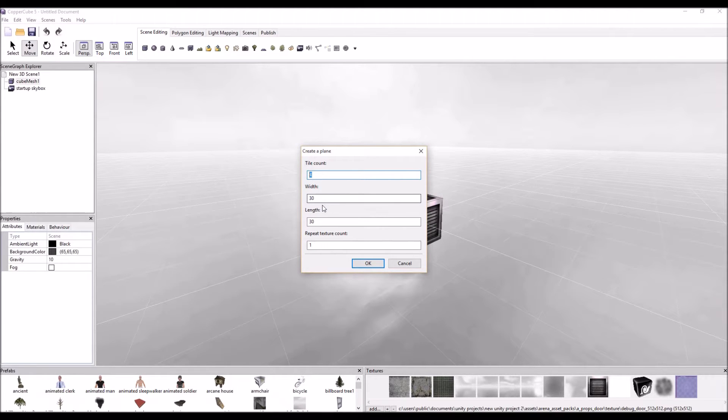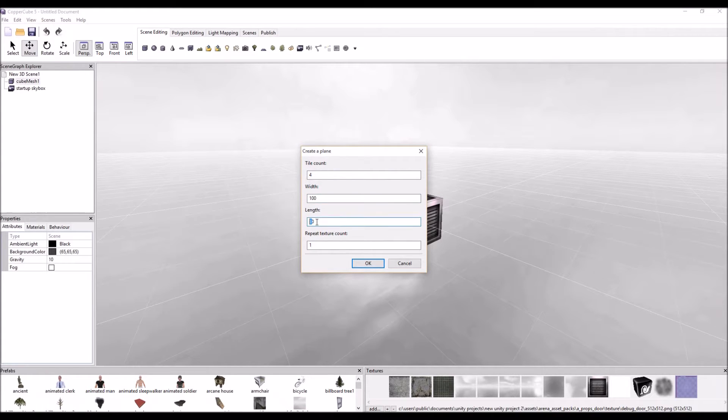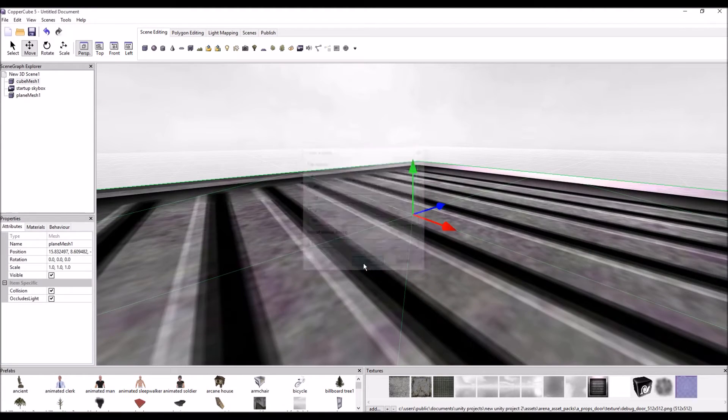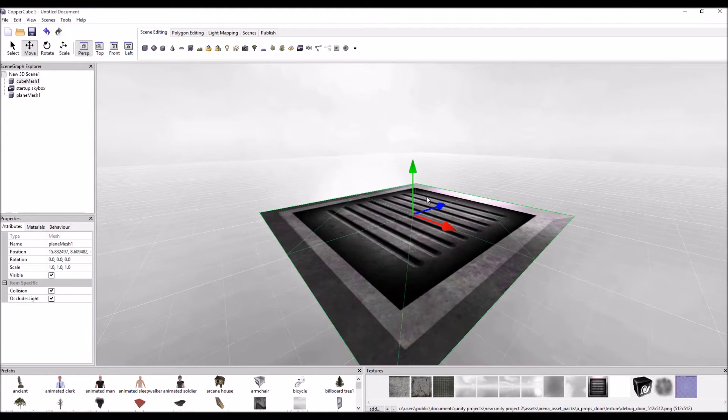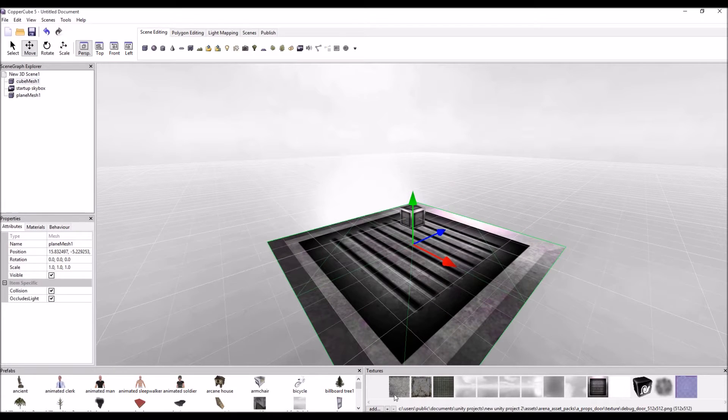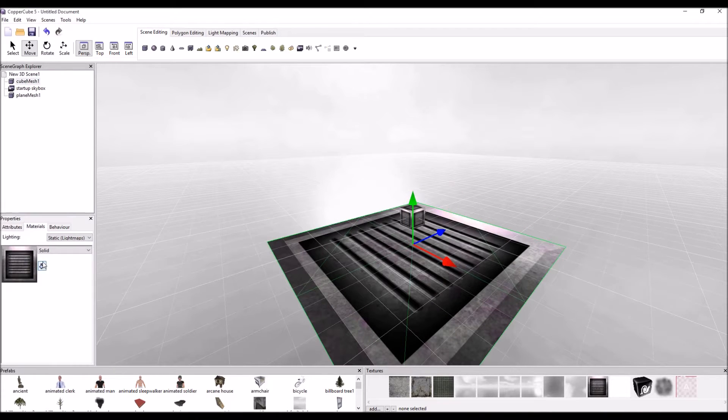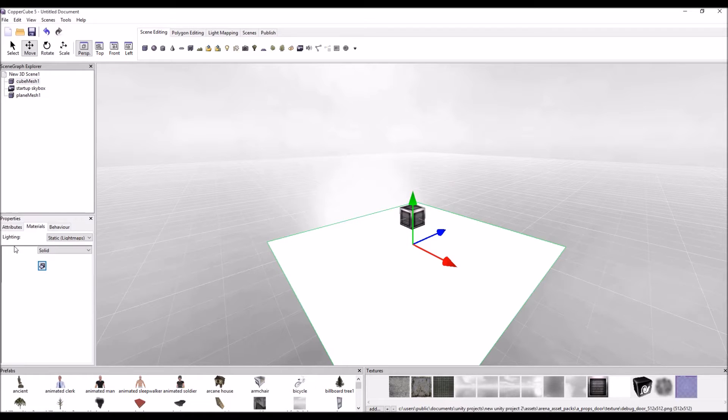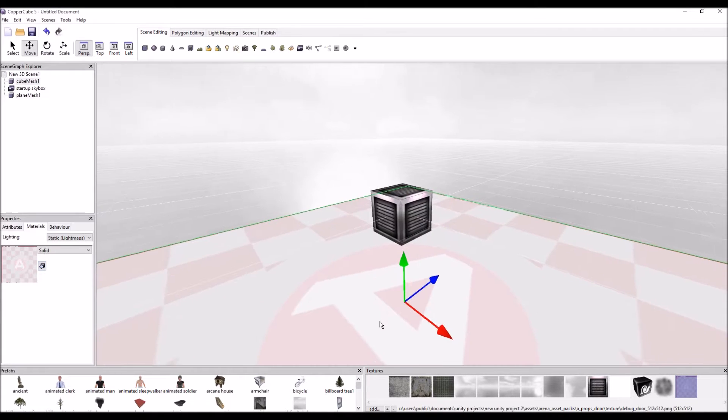So the tile count width. Let's try 100 by 100. Repeat texture. It's wands. Yeah, it's adequate. And then find it. There we go. There we go.